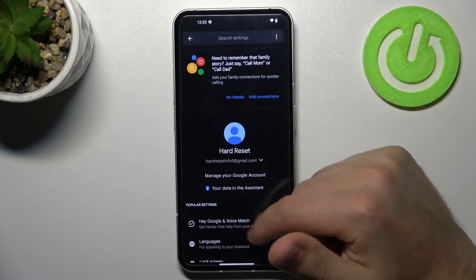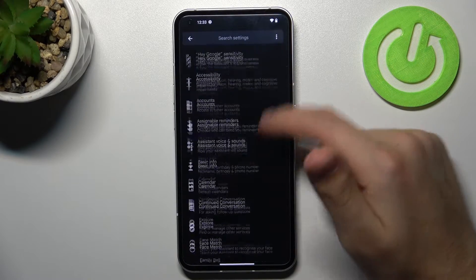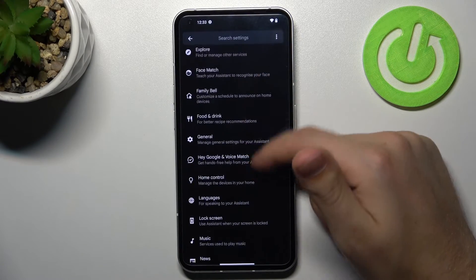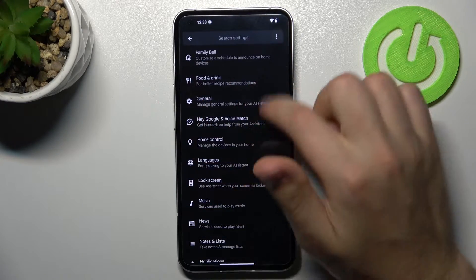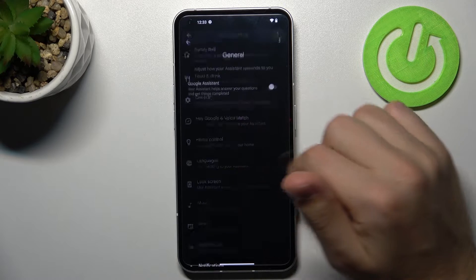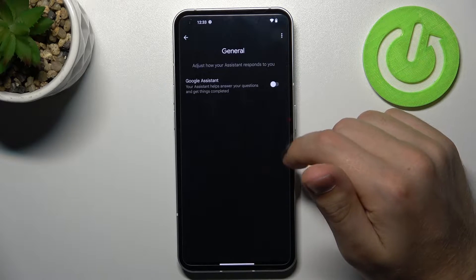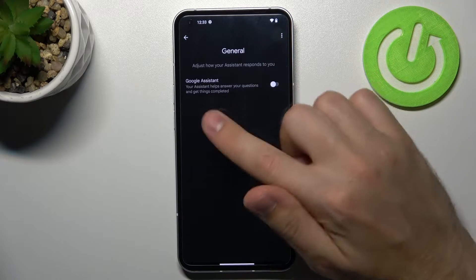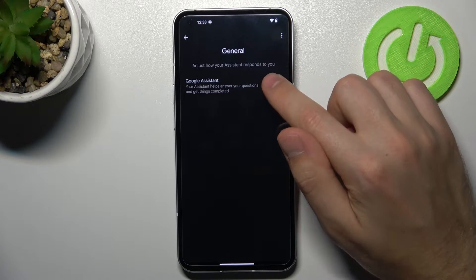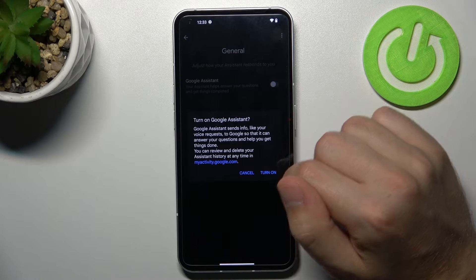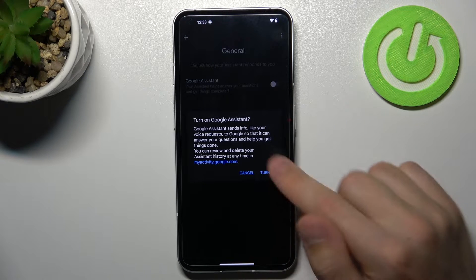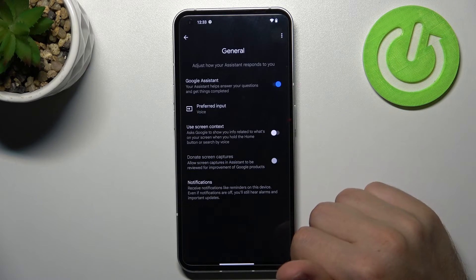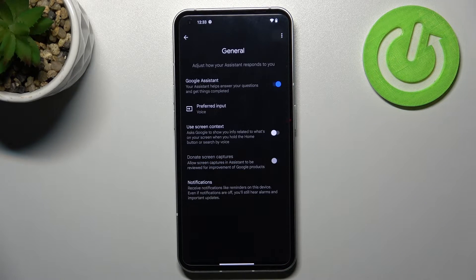Scroll down and find the General option, this one. And now tap on the switcher to activate your Google Assistant. And tap Turn On to confirm. And that's it!